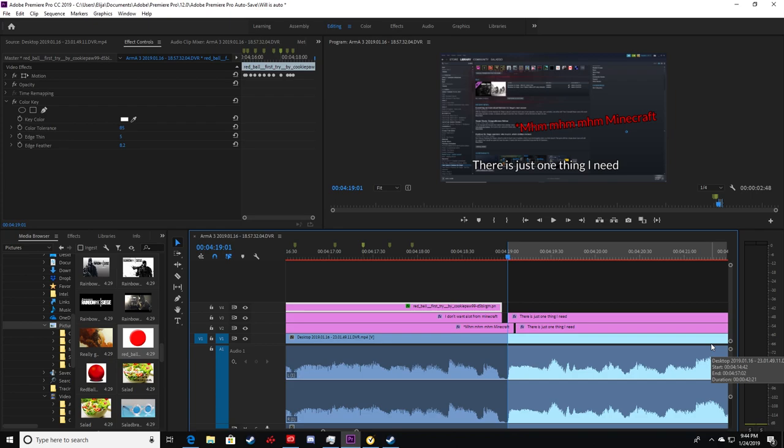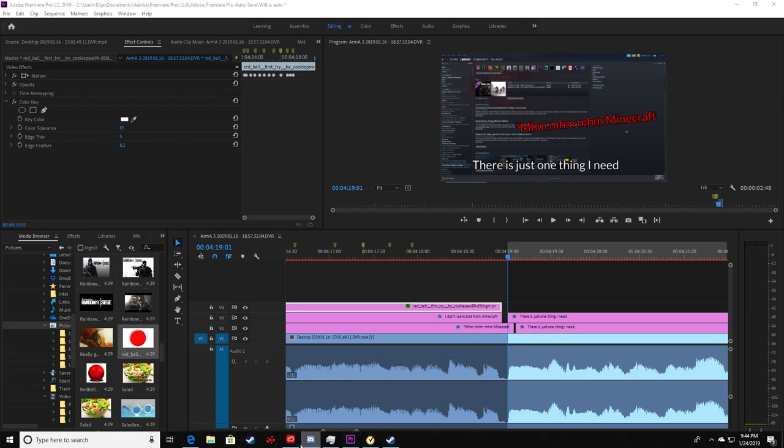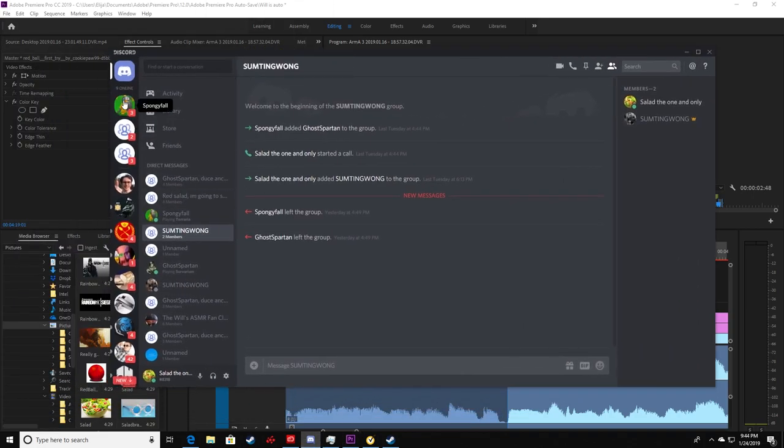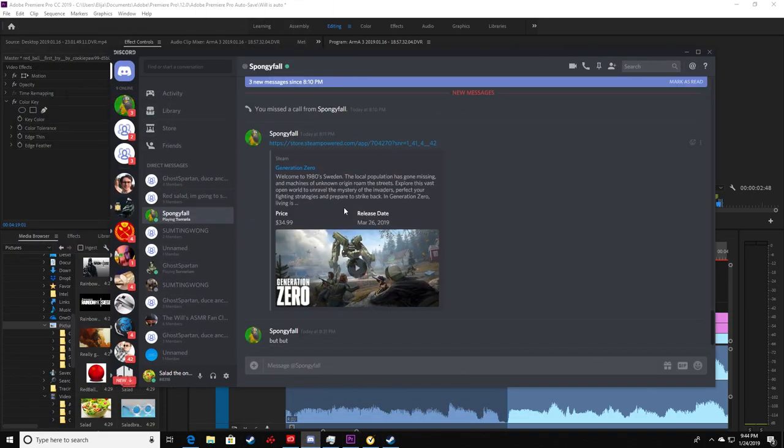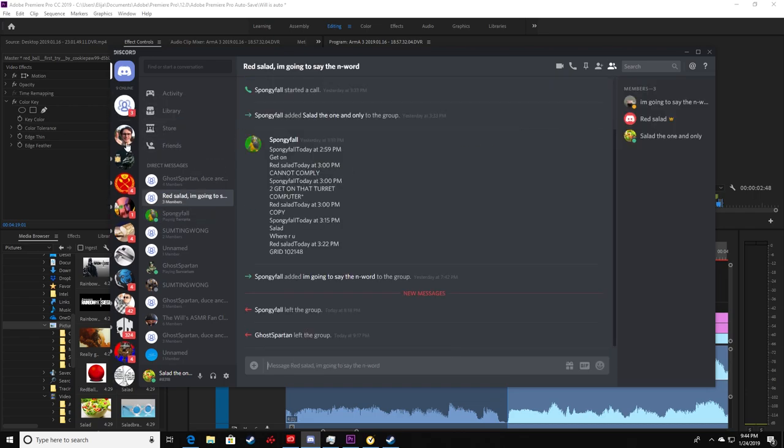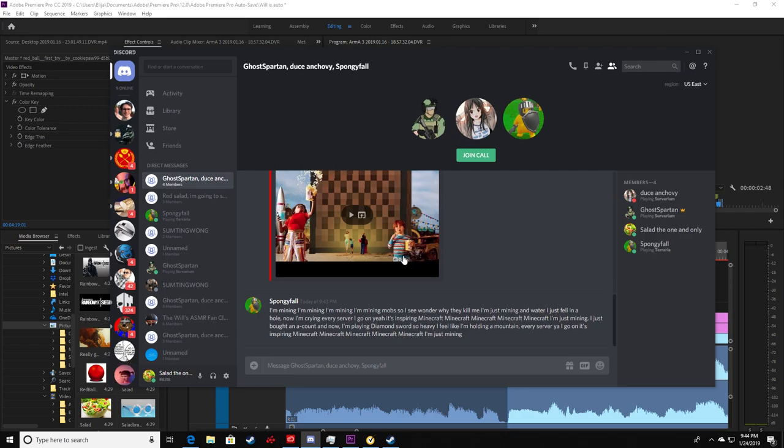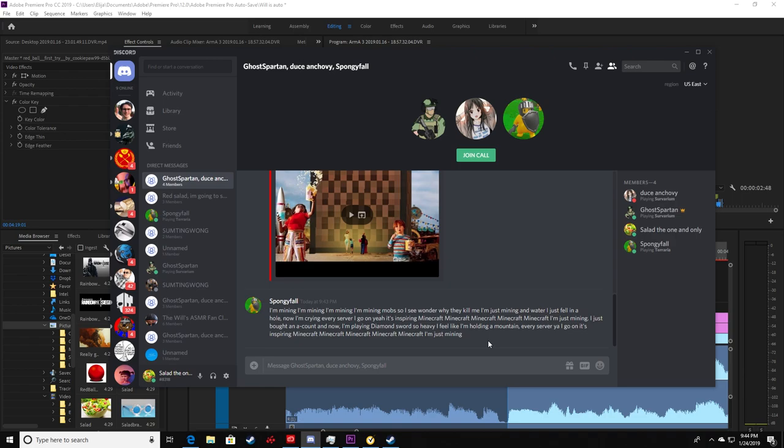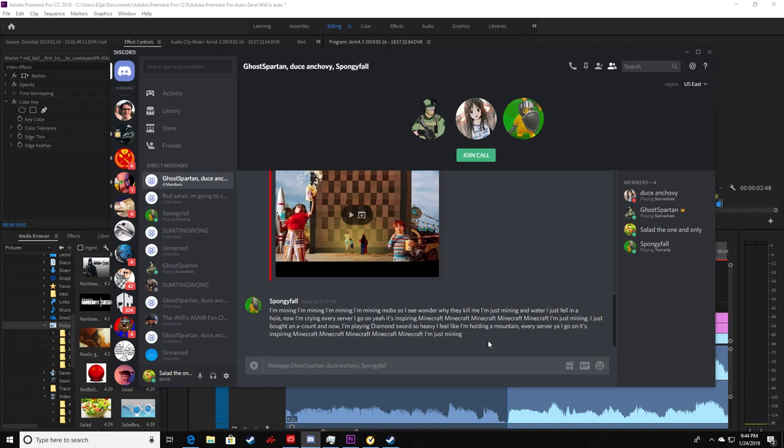I'm seriously just trying to edit a video and he's sending me Minecraft parody lyrics. Literally, look. Do you really just sent this to me?